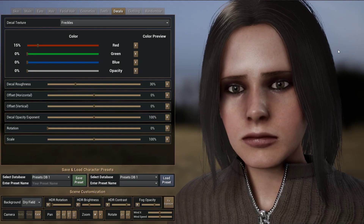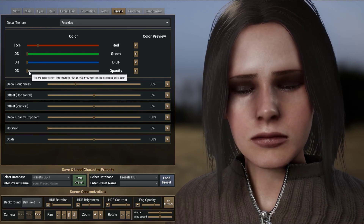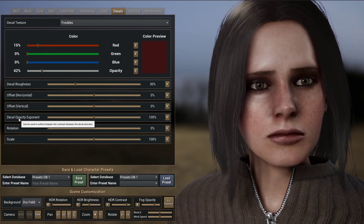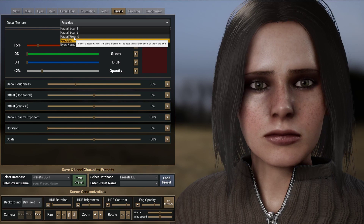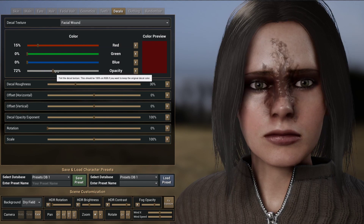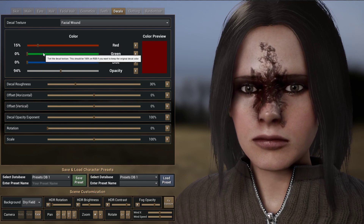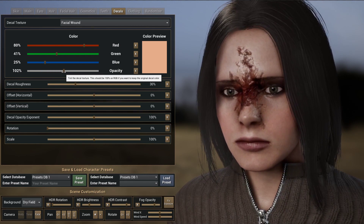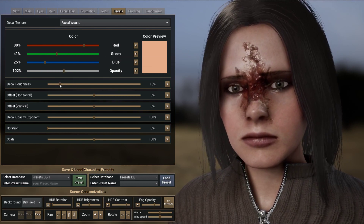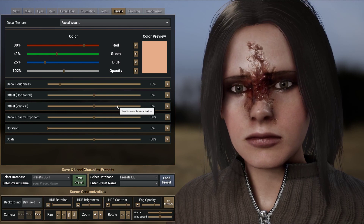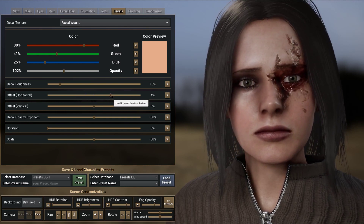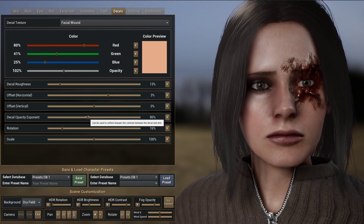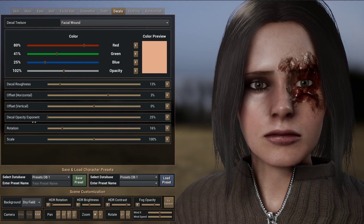You can also add decals to your characters in this section — so I can add freckles and move them around, change the roughness and the exponent. Let's try the facial wound here — I can change the opacity and the color as well. If I reduce the roughness, it now reflects more light. I can move it around, rotate it, and with the exponent, I can change how it blends with the skin behind it.